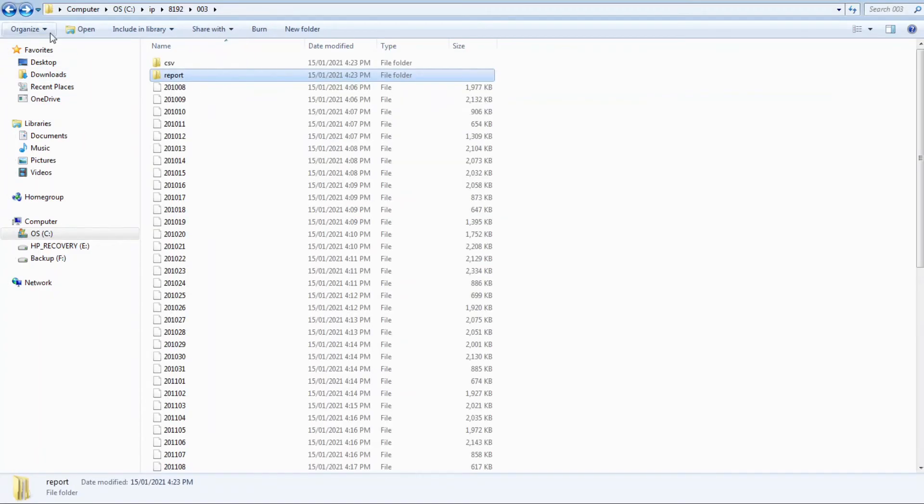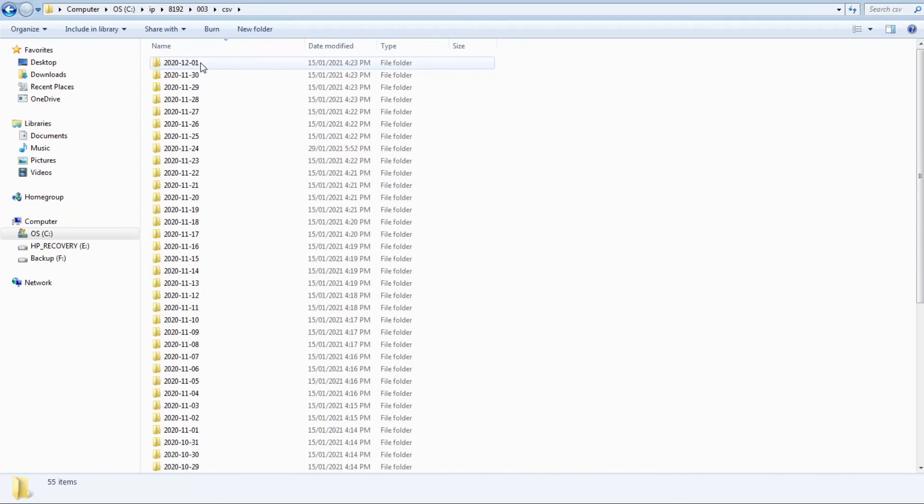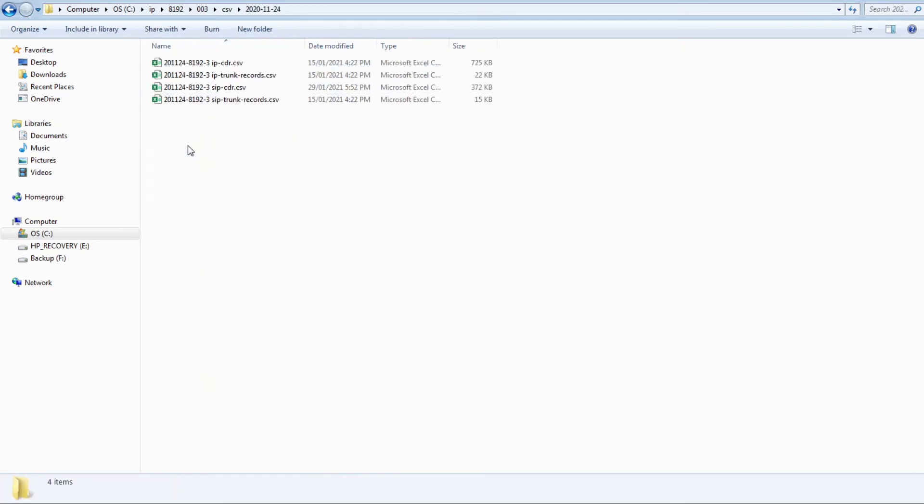The CSV folder contains text files which can be imported into a database or other business intelligence system. Let's take a look at the SIP CDR file for November 24th.